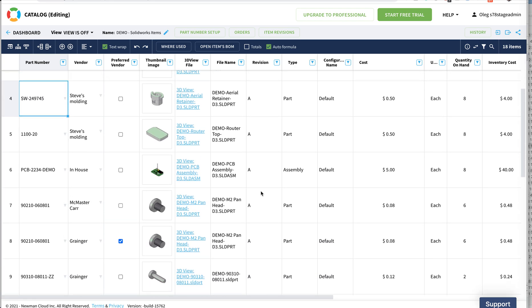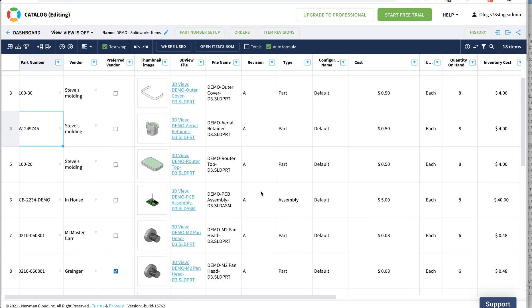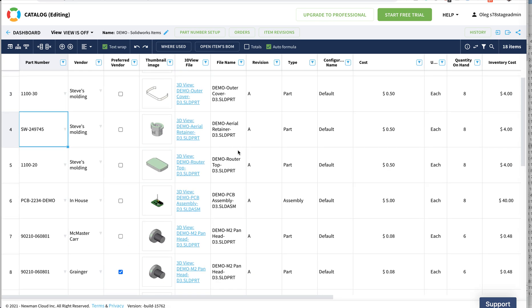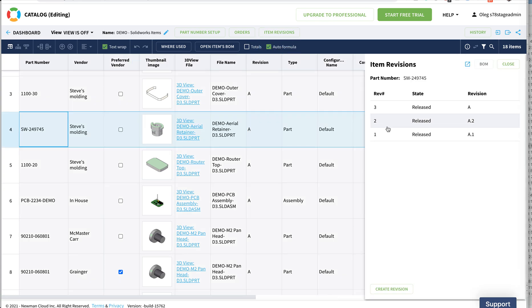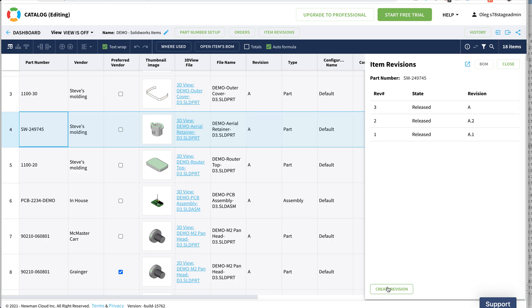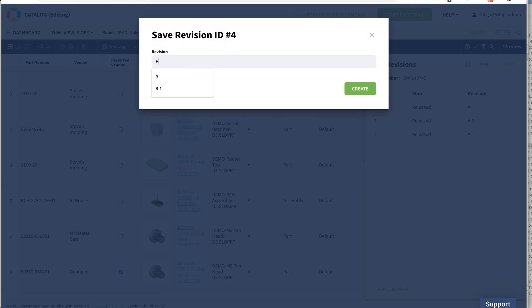I'm going and changing this Arial Retainer to the new revision. I wanted to introduce a new revision for this Arial Retainer and we get already revisions A1, A2 that we created in the demo and now A. I'm going to introduce a new revision to this item and that's going to be revision B1.